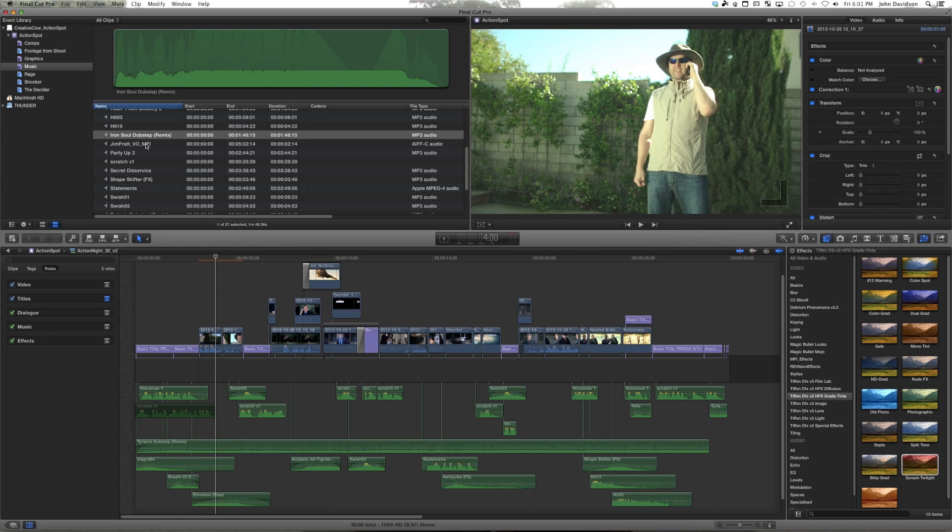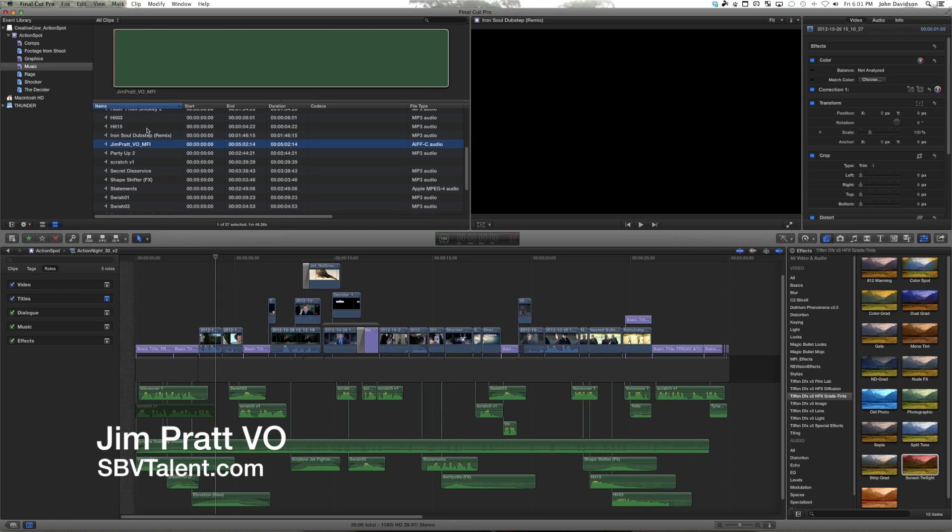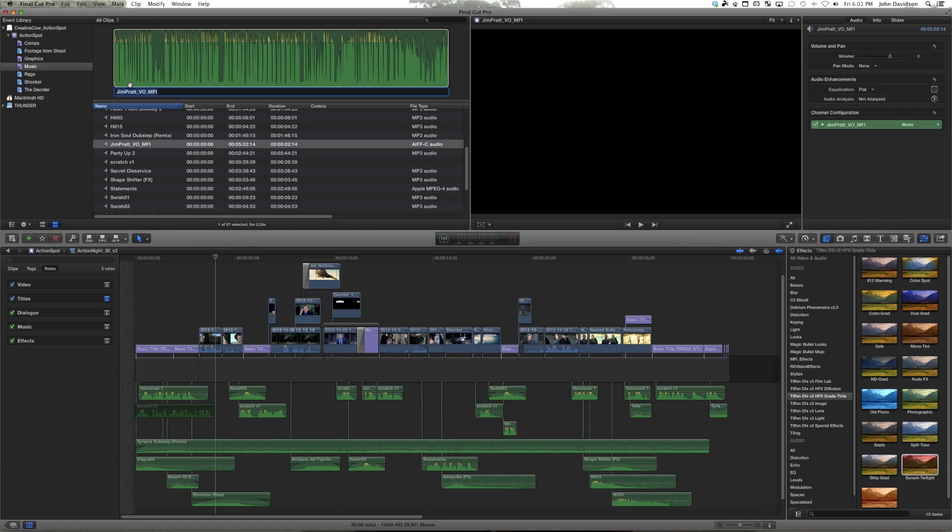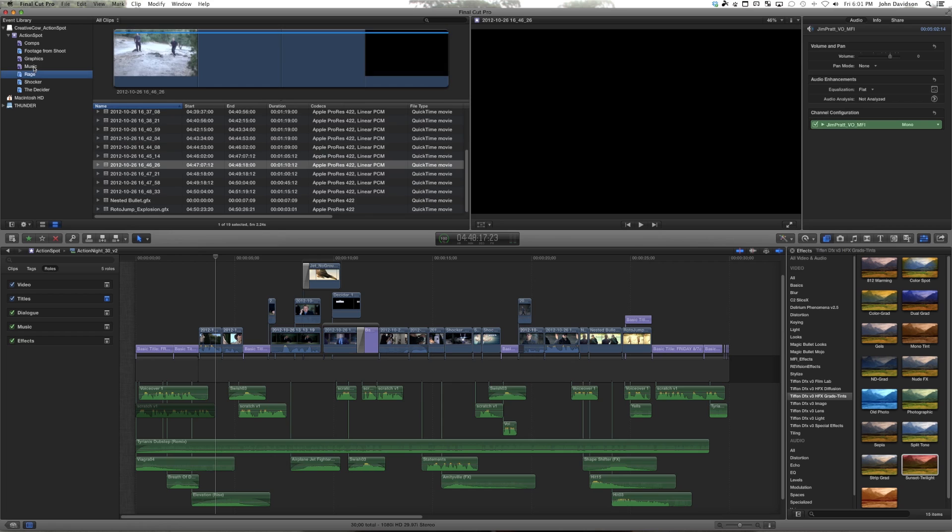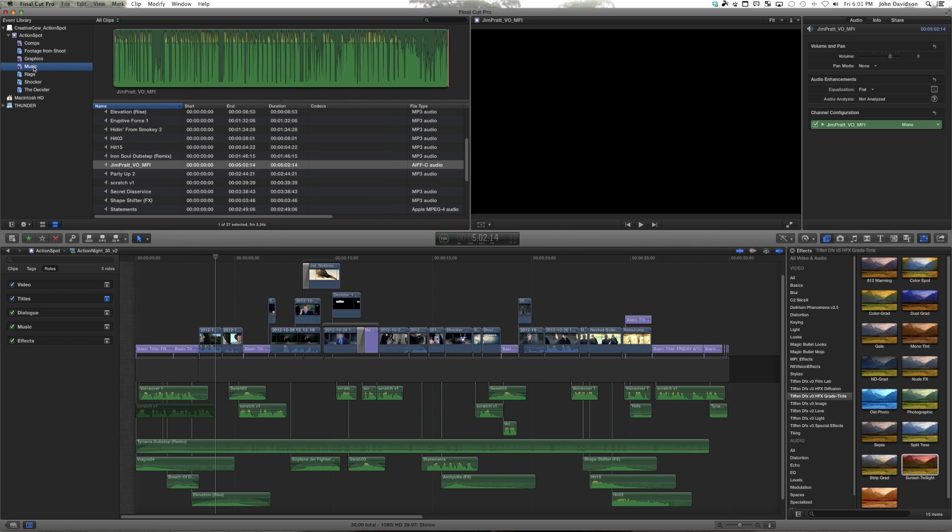So we've gone ahead and recorded voiceover with the incredible Jim Pratt and here's what we've got. We're really excited to drop this in because it's audio. It shows up in the music folder which you could also call this audio now thinking about it.